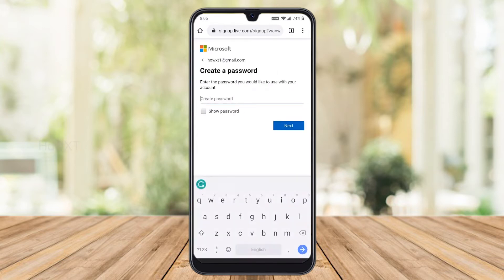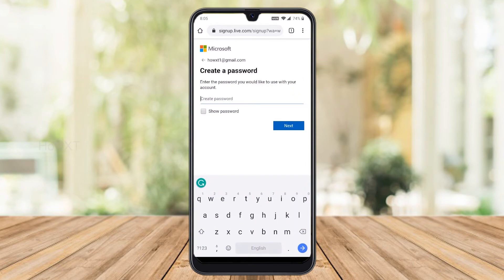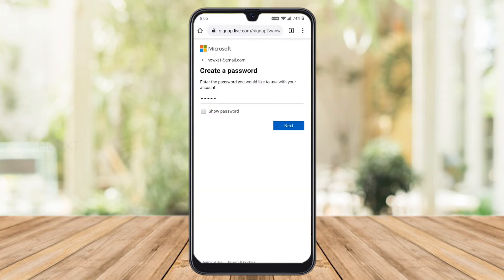Once you enter your email account, click Next, then create a password. Give an easy password, enter it, and click Next.